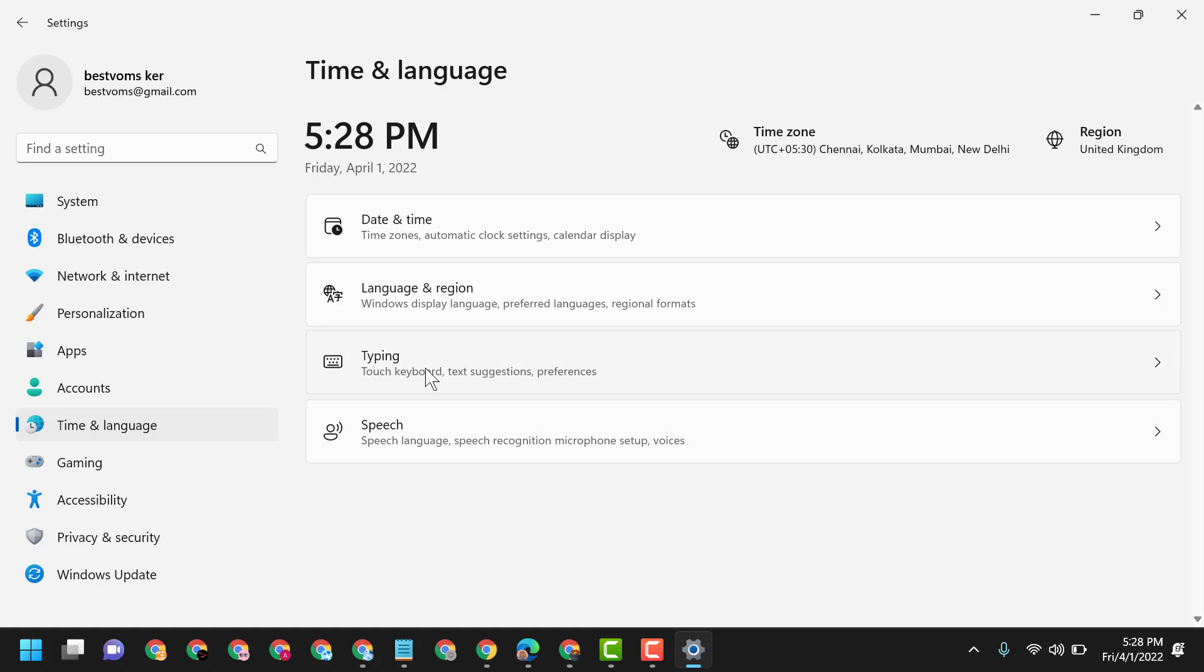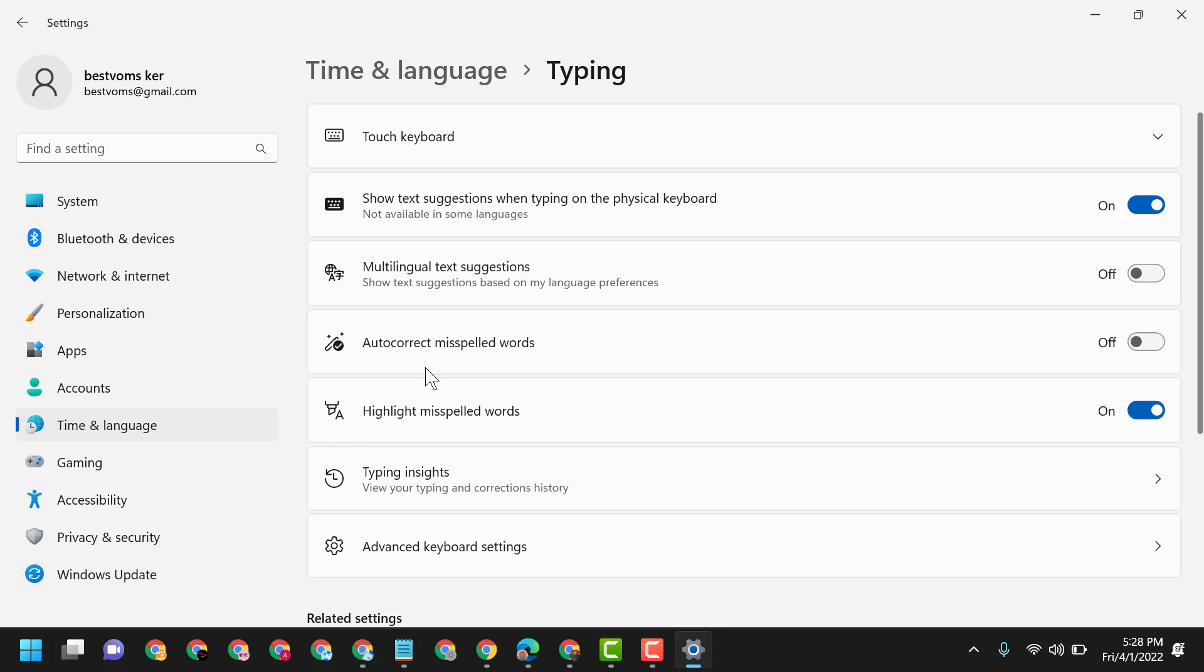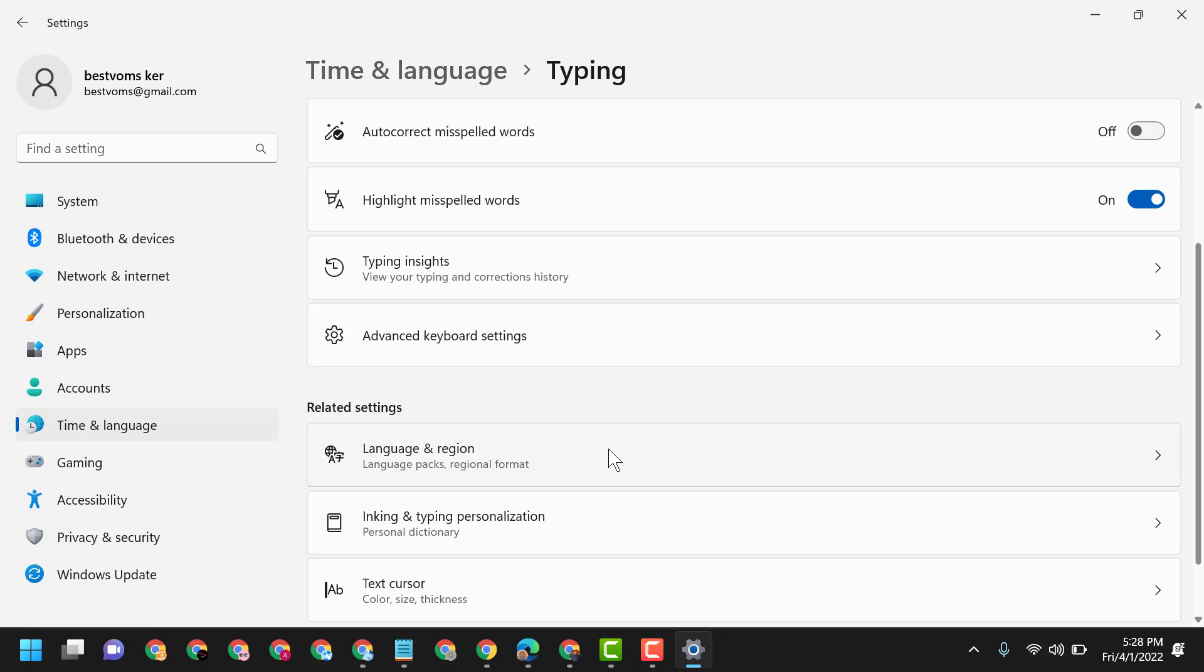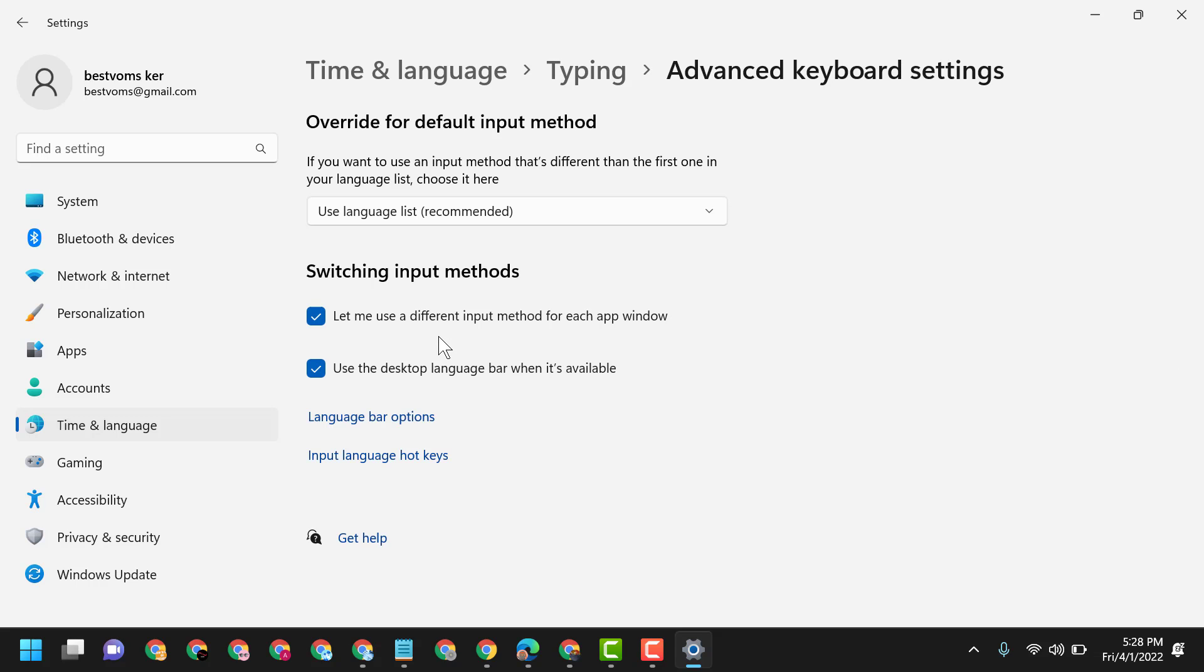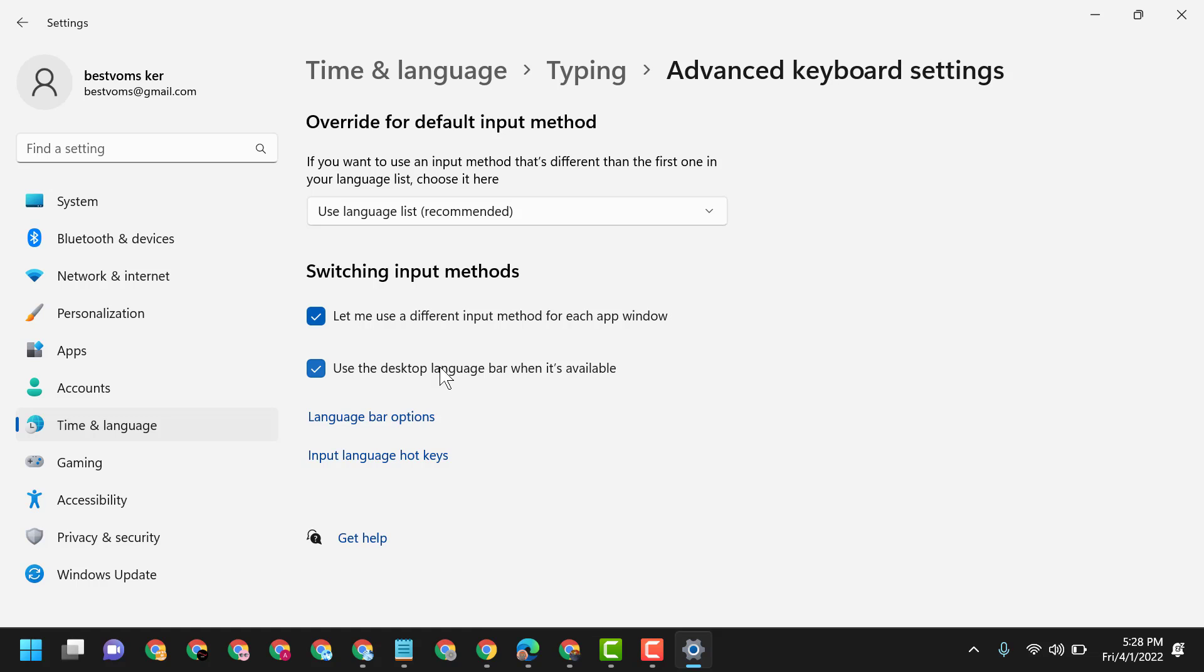Now here, click on Typing, then click on Advanced Keyboard Settings. Now check this box 'Let me use a different input method for each app window' and check this box 'Use the desktop language bar when it's available.'